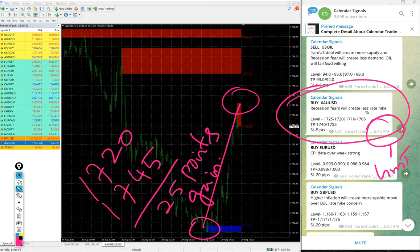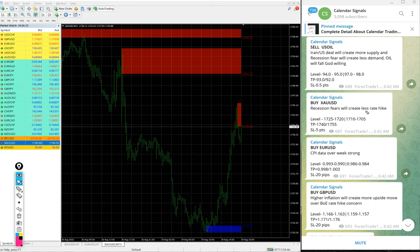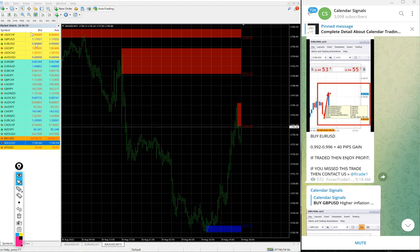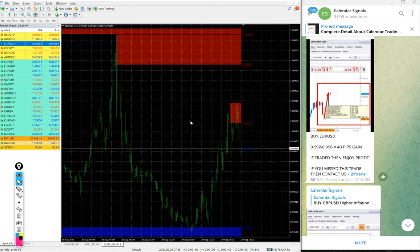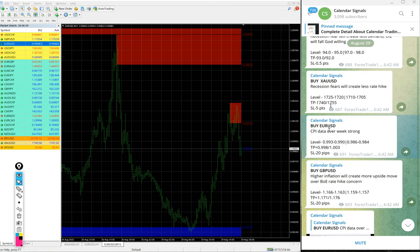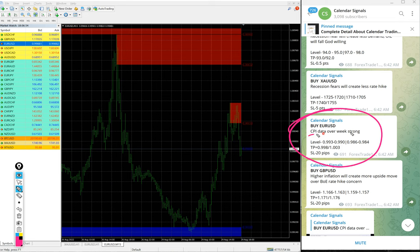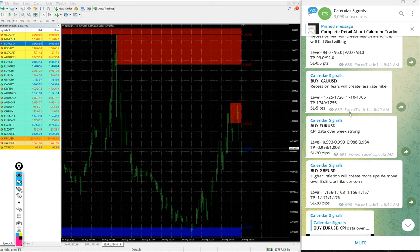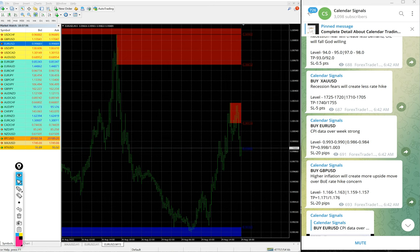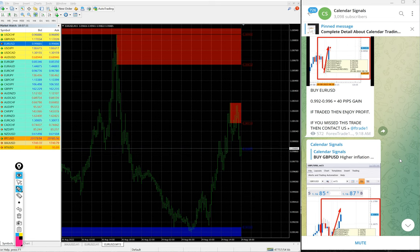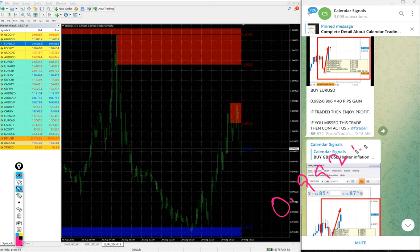Those who followed our signals today. Next signal is EUR/USD. Here is the EUR/USD chart and we gave buy EUR/USD today. Here is the signal given message. The reason why we gave EUR/USD buy: CPI data is expected over the week and it will be strong for EUR/USD as fair. EUR/USD entry at 0.9920 and high traded.